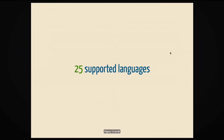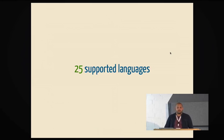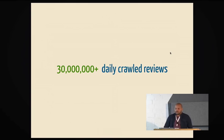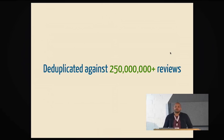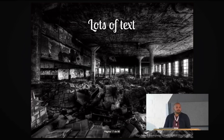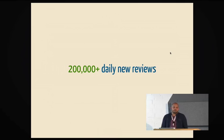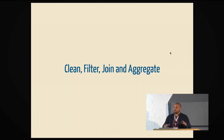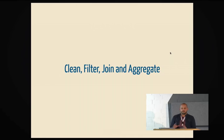Some numbers to talk a bit. We support 25 different languages. We have in our database more than half a million properties. We crawl daily around 30 million reviews. We have to deduplicate those reviews against another 250 million reviews that we have already in our database, yielding around 200,000 daily new reviews to process. And you know what that means, right? That means a lot of text. We have to work with a lot of text.